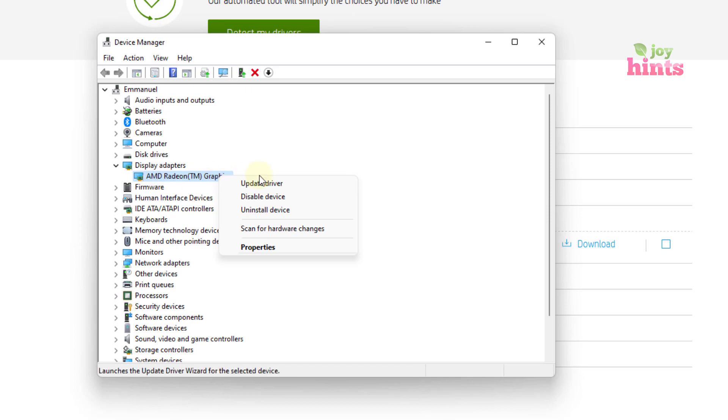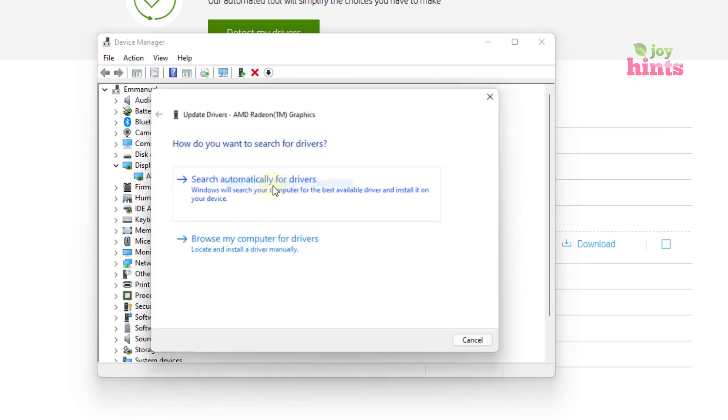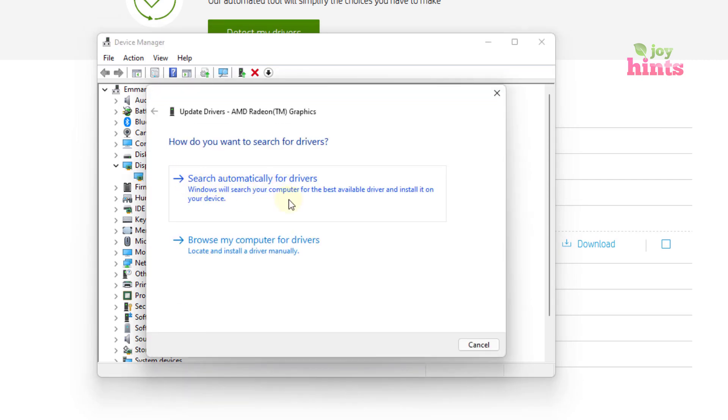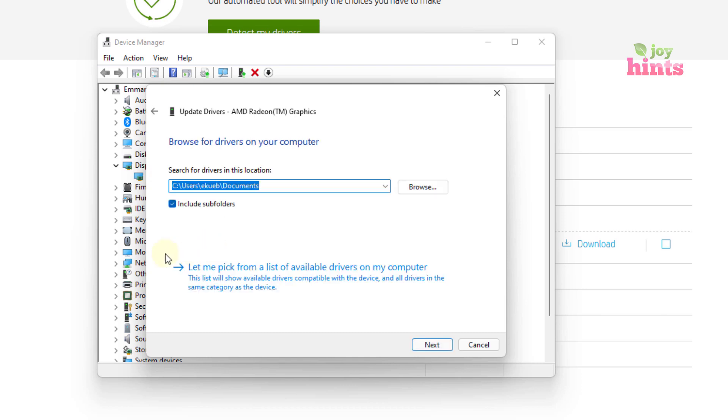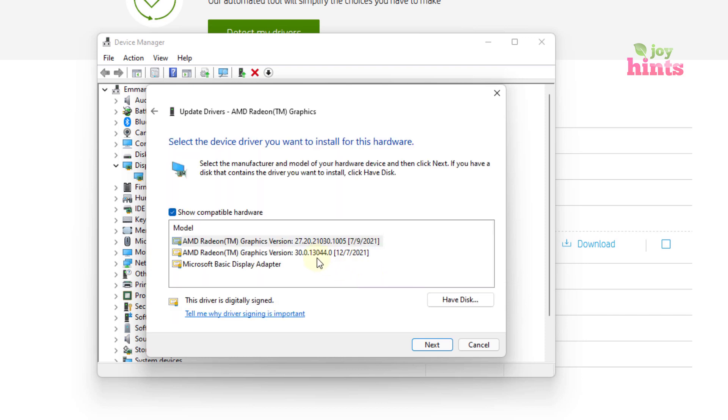Simply right click on it, come to update driver. And then come down to browse my computer for drivers. Don't use this. So you come down here. And then when it comes down, you say, let me pick from a list of available drivers on my computer. And then you just pay attention here.